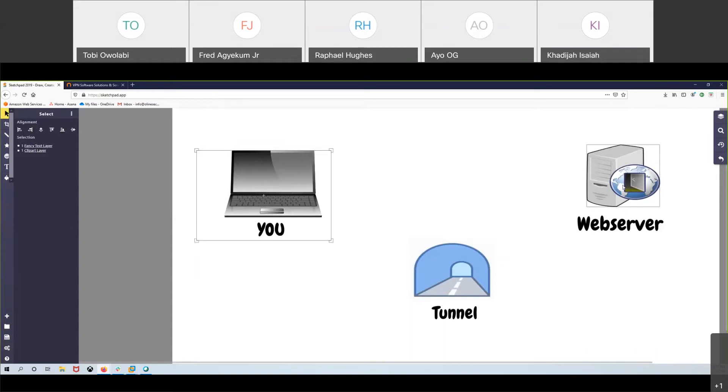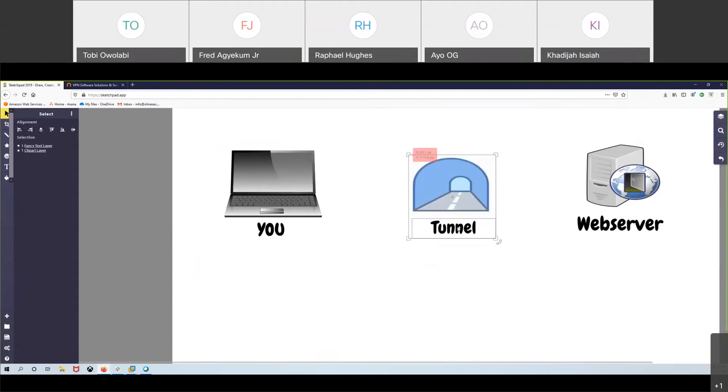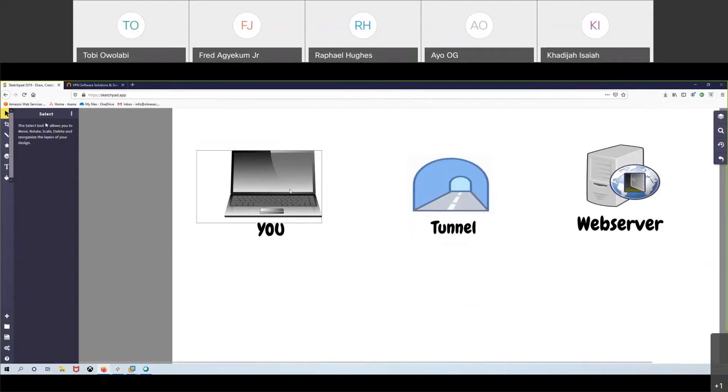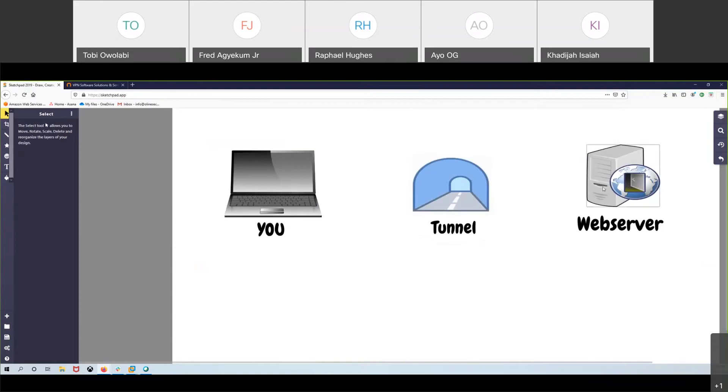If you have a VPN, what the VPN does is creates a tunnel. The VPN creates a tunnel and it encrypts all of your information. Anything you're doing on the internet on that open network, it encrypts it inside of this tunnel and sends it to the web server.